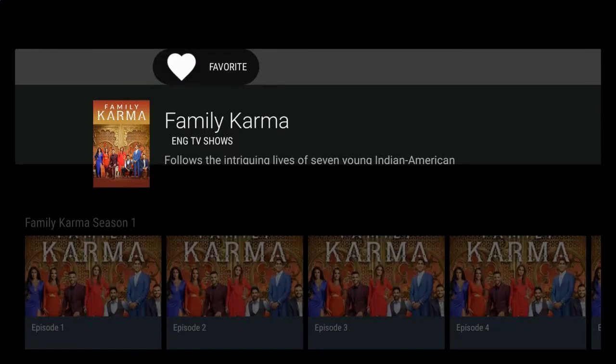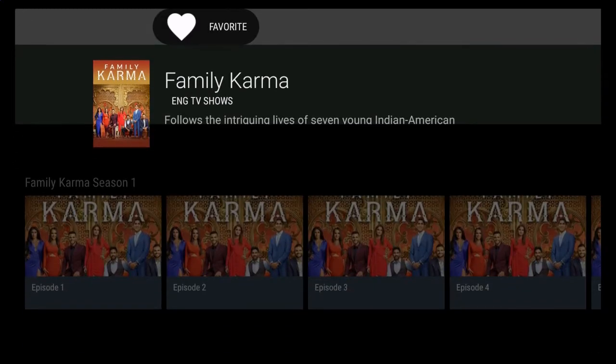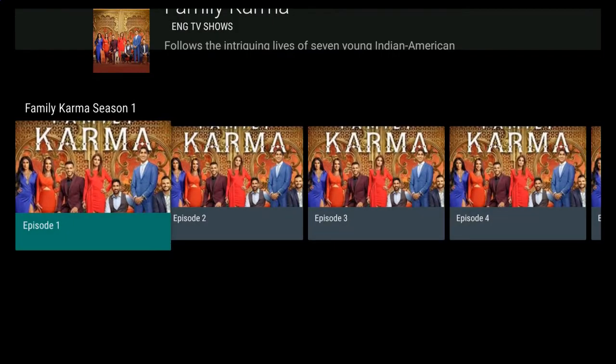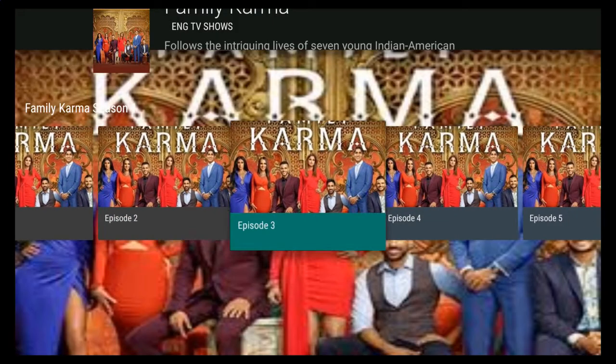Now when it loads, you immediately have the option of adding this show to your favorites list. As you scroll down, you'll find the various episodes of particular seasons. In this case, the show only has one season.